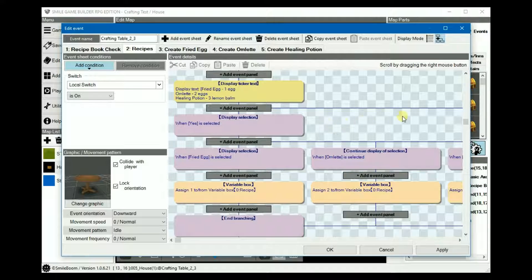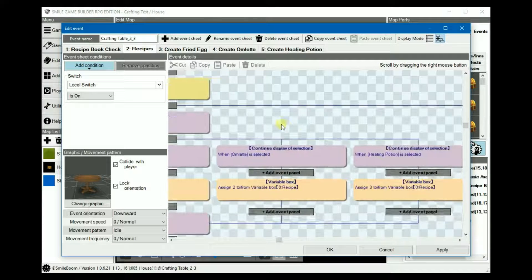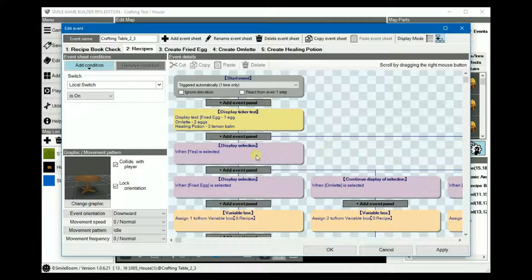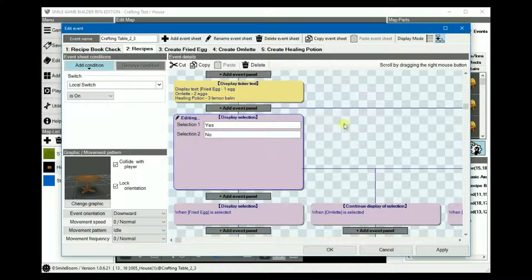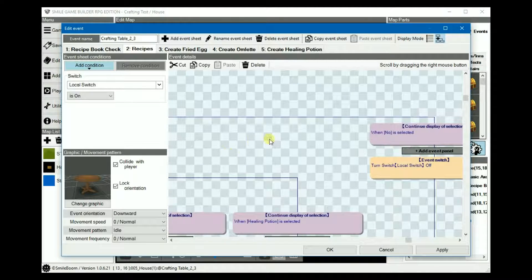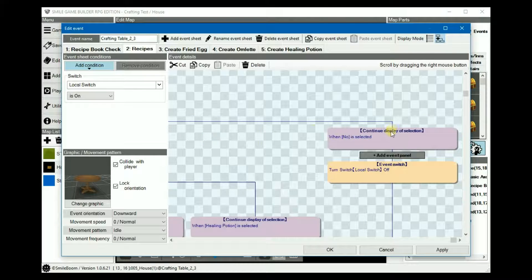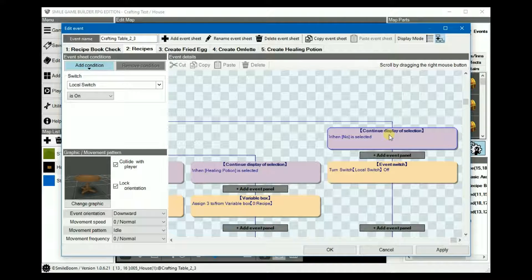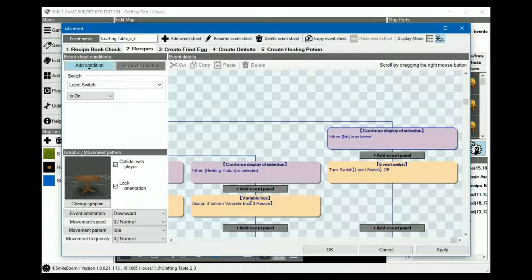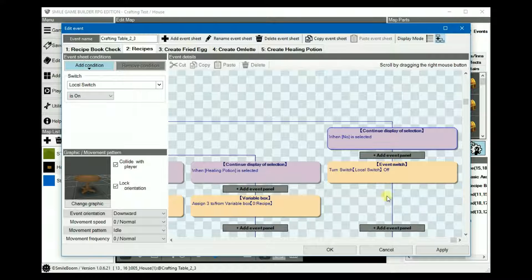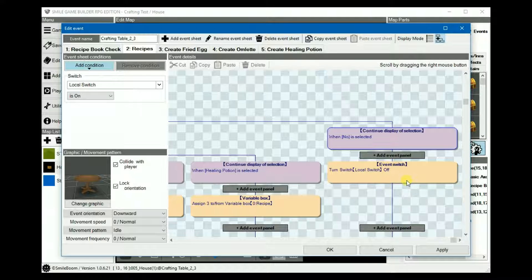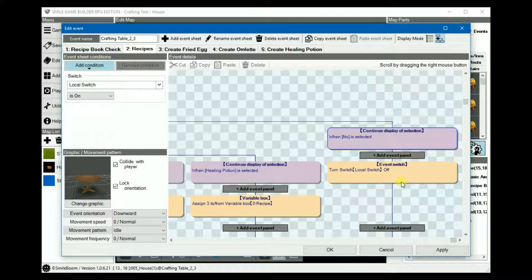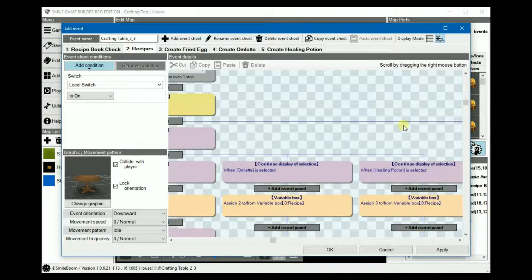So, under no, which would be here, we basically turn the local switch off. Otherwise, when you select a no option and try to use a table again, it won't work. Also, what this will do is if you can't create a recipe because you don't have enough ingredients, it'll go back to the main recipes list rather than you having to interact with the table each time you want to make something.